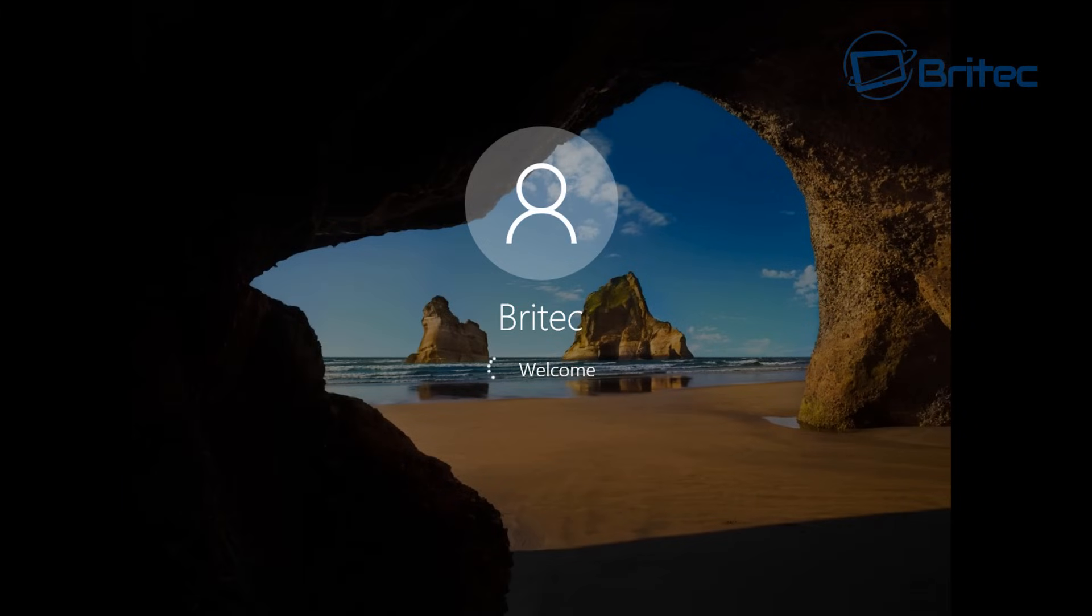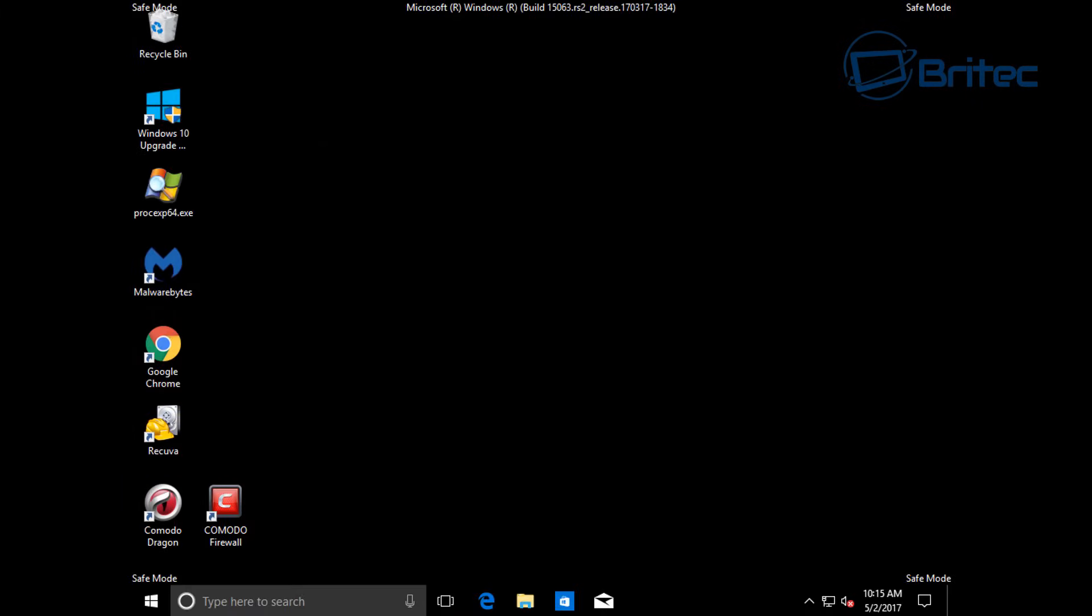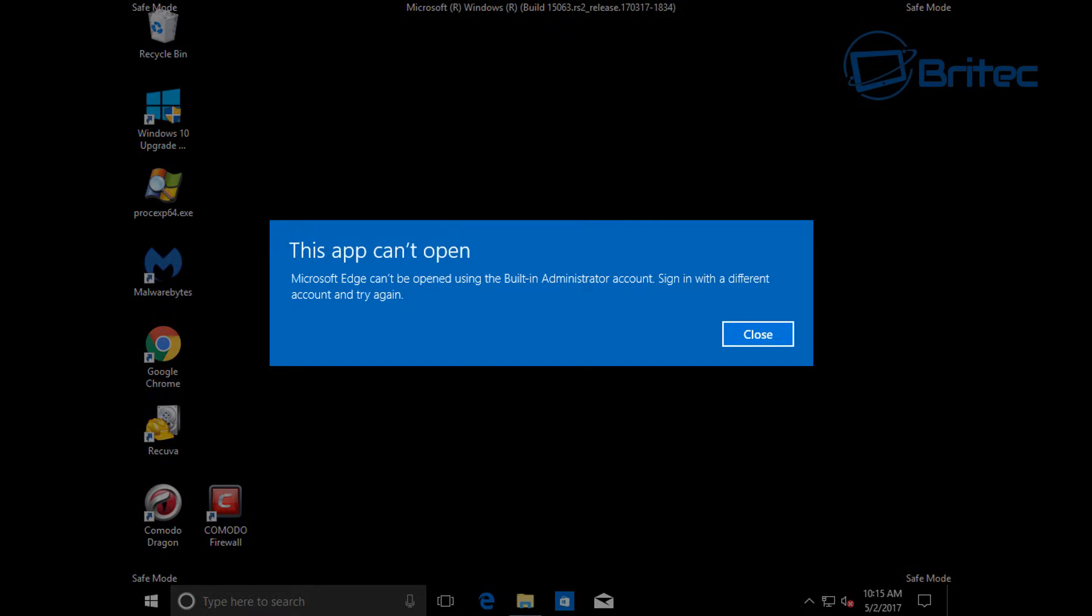We're going to try and get into safe mode here, and as you can see it is starting to boot to the logon screen. You can see here we are now in safe mode, so that's a good sign that we've got to safe mode.